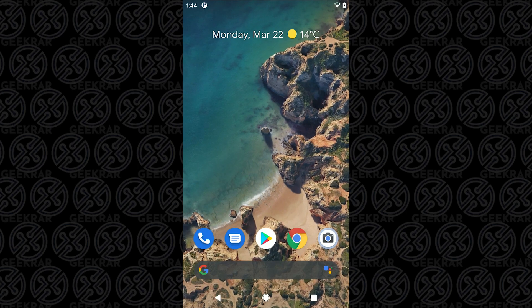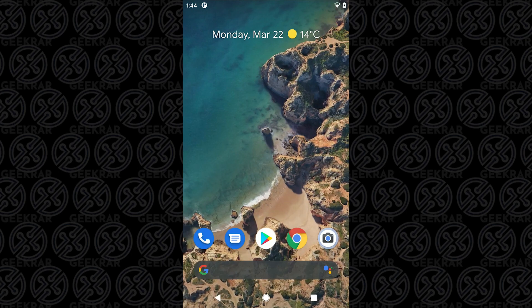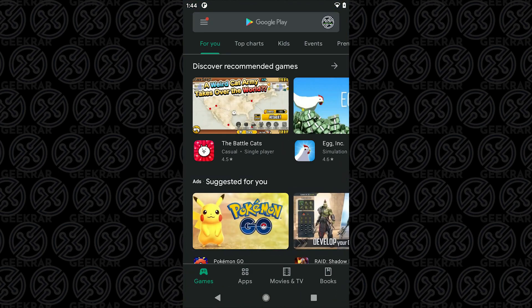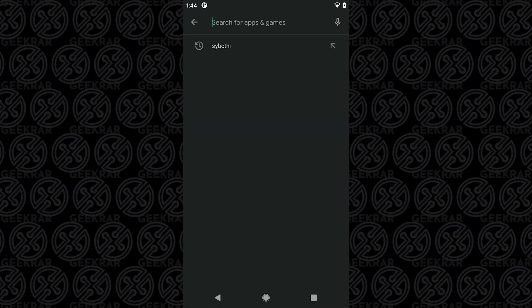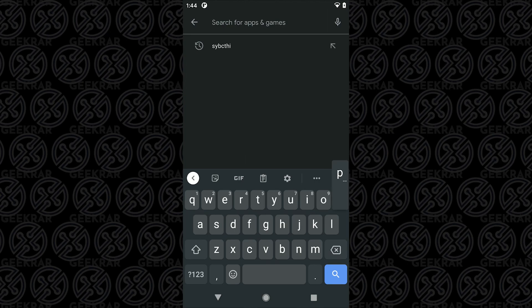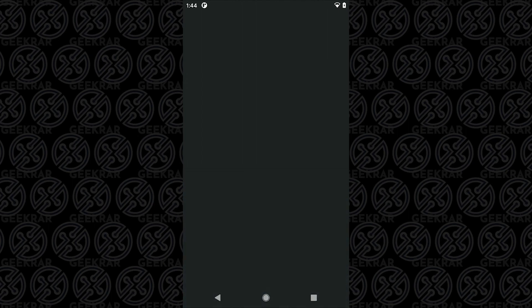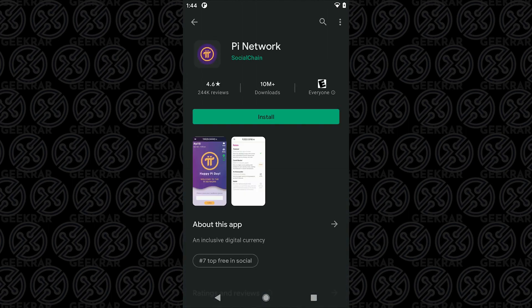Okay so at the home screen of our Android phone we're going to click on the Play Store and at the top we're going to type in Pi network. That should be the only thing that comes up. We're going to click on it and then click on install.